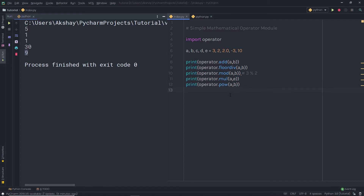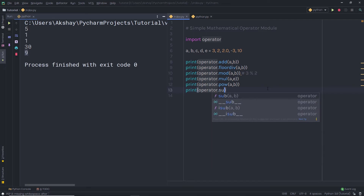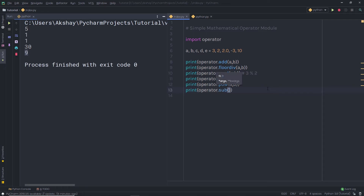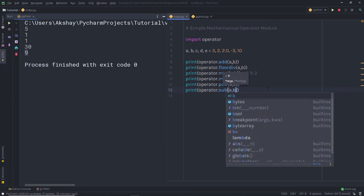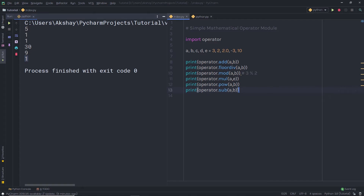In the previous Python lectures, we understood how we can use this method. Now we have another method to subtract values. I'm going to use 'operator.sub'. When I pass A comma B, I'm going to have the subtraction of two values — it's going to subtract 2 from 3. So the sub method is used for subtraction.